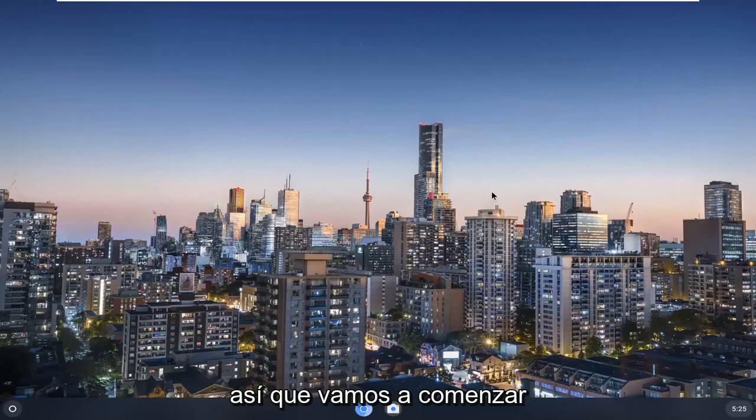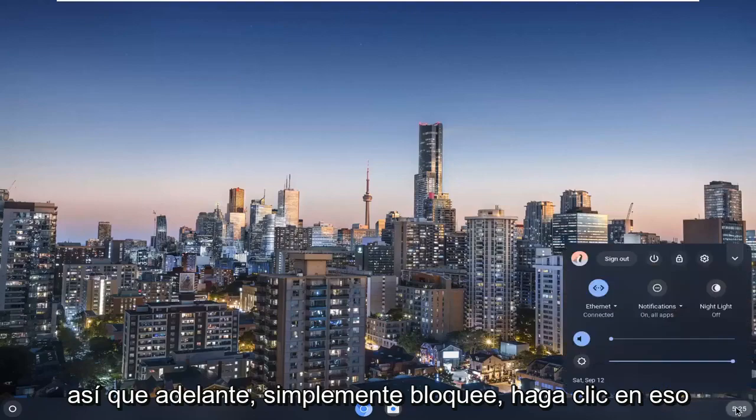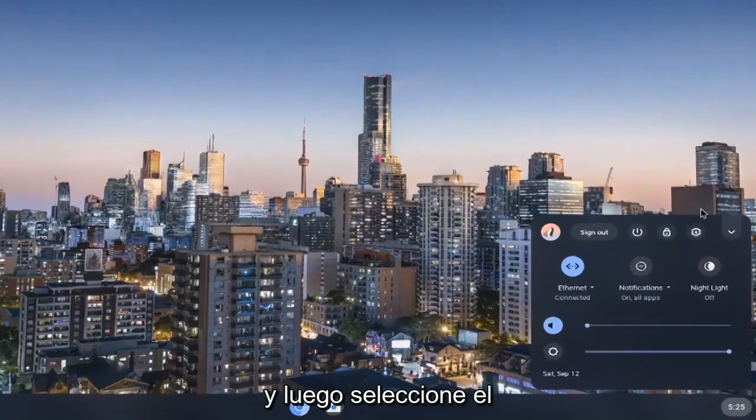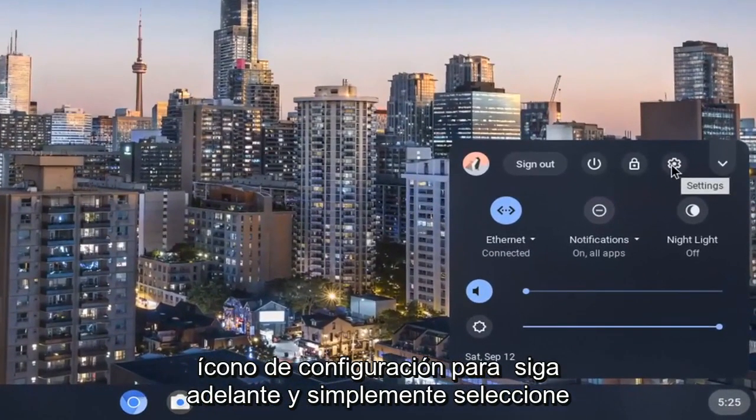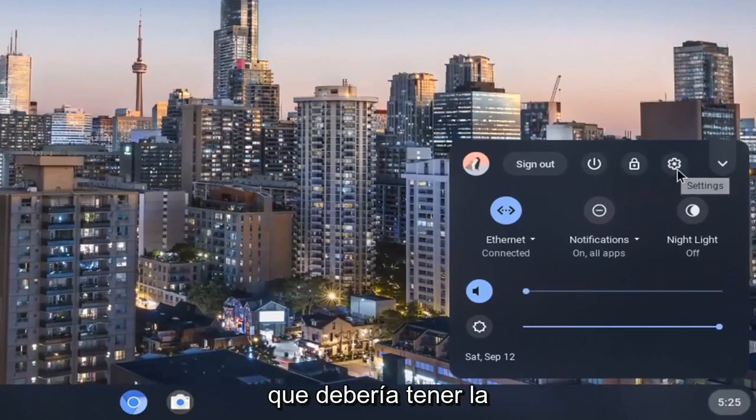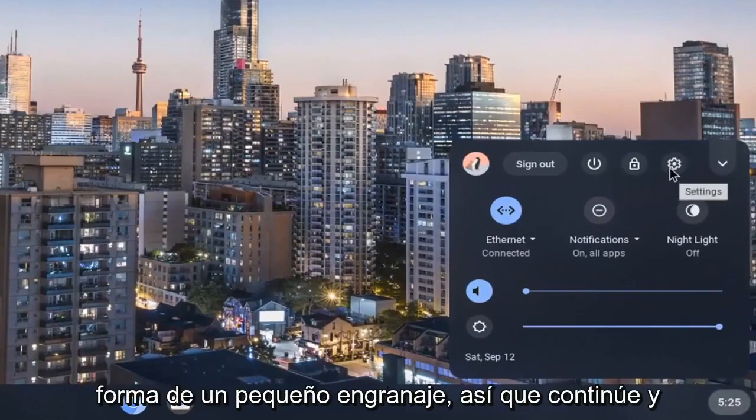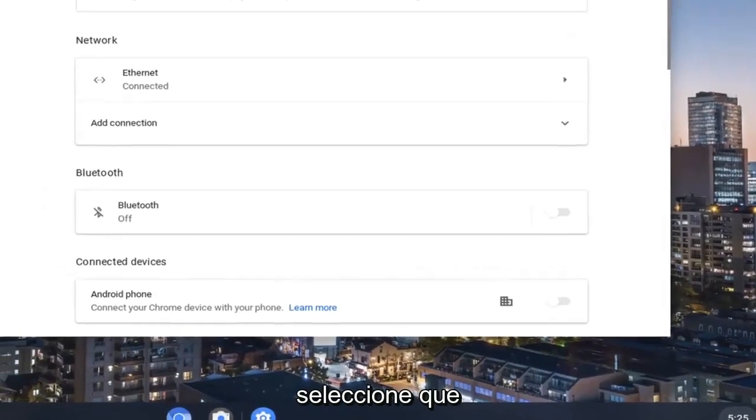We're going to start off by opening up our clock in the far right corner of our system shelf. Go ahead and left click on that. Then you want to select the settings icon, which should be in the form of a little gear.